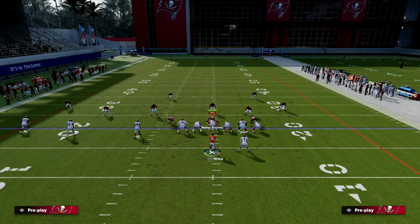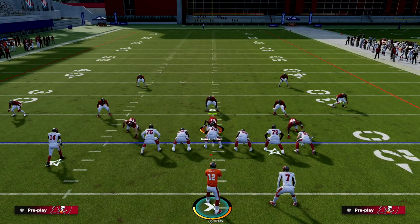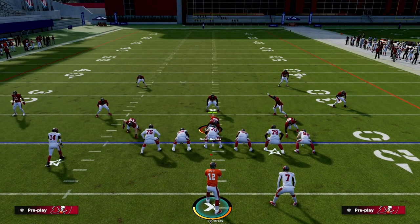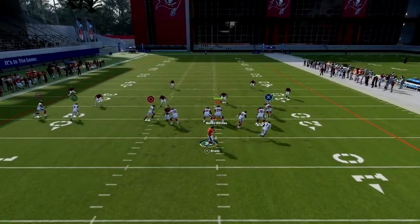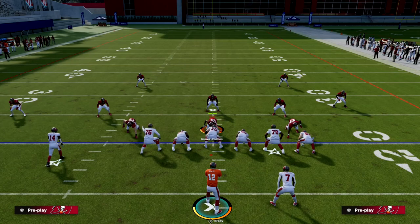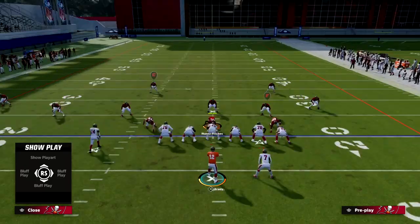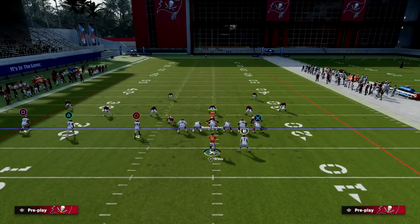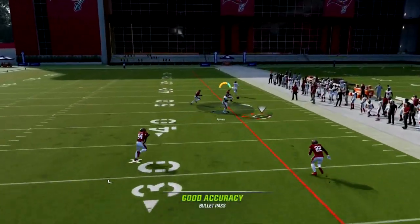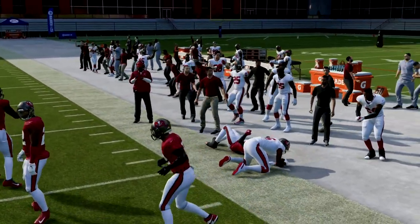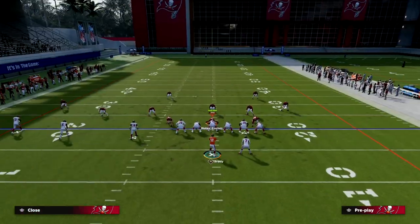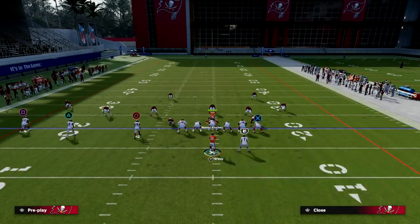Against zone coverage, this running back route really comes in handy. It's actually going to clear out every zone on the right for this post late. If it's a drop-eight zone like cover four or cover three, these two mesh routes are covered, but you see the post running open to the sideline. Even if the user hangs on the post and bails back to the drags, the wheel route is clearing out the zone — it's very effective against both man and zone coverage.